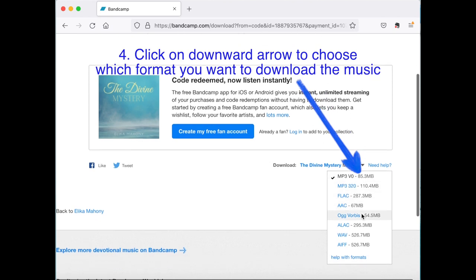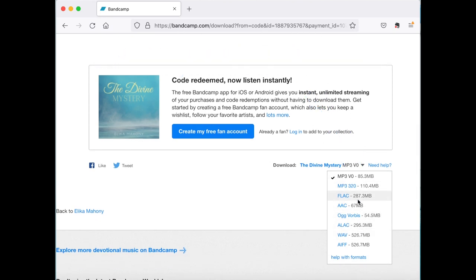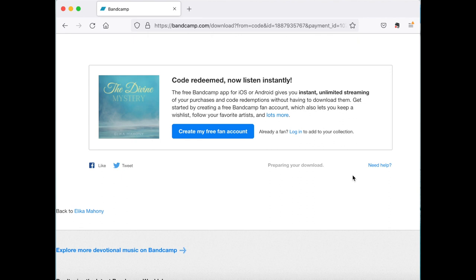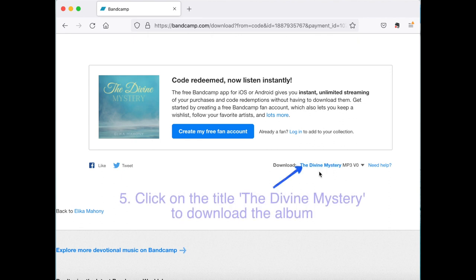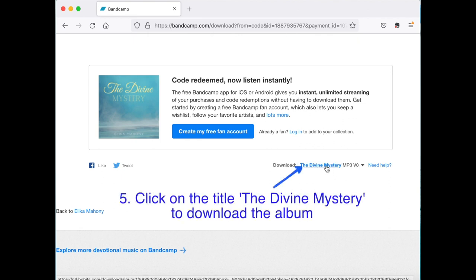You can choose what format you would like to download the album. So this is the lowest quality up to the highest quality. I'm going to choose the lowest for now. And now it's preparing to download.